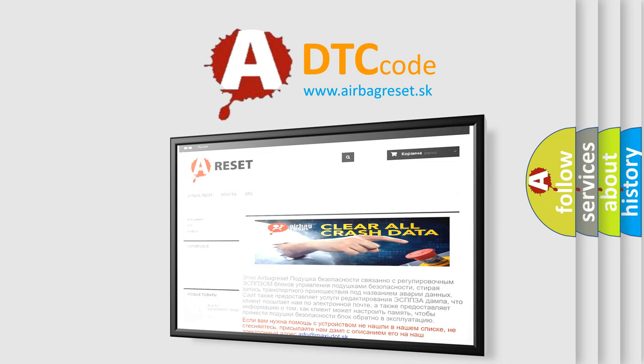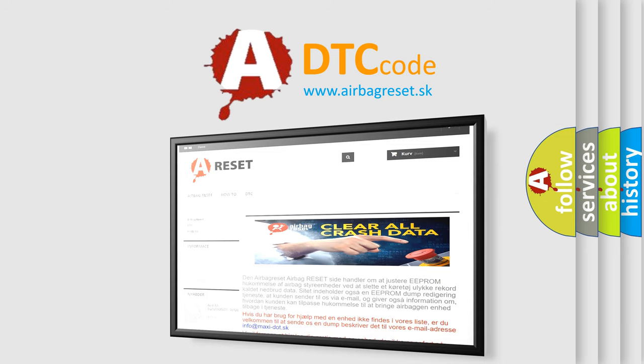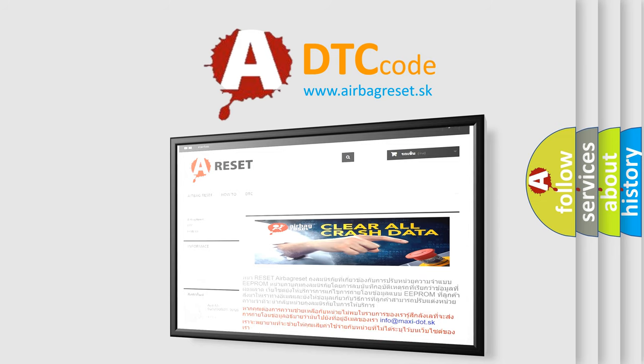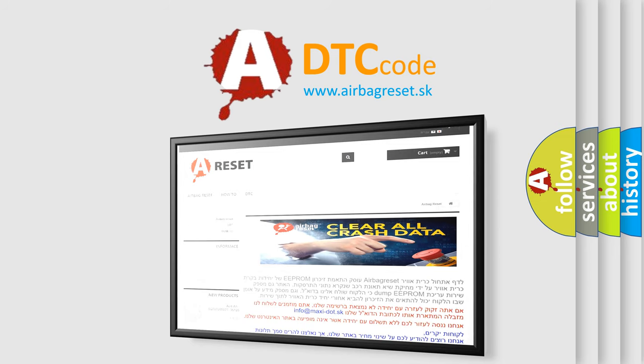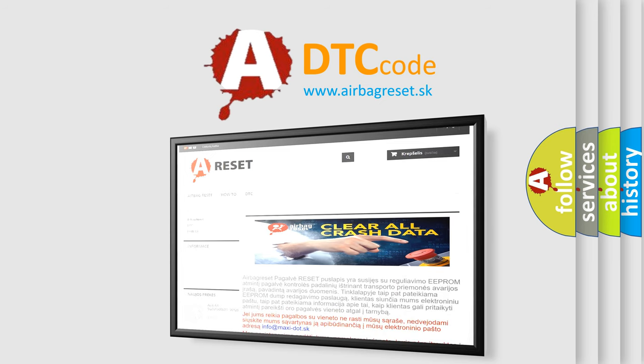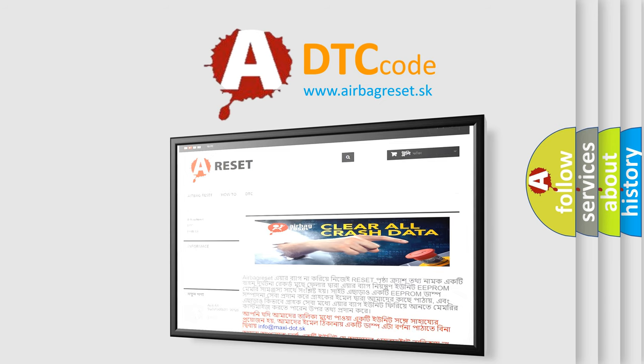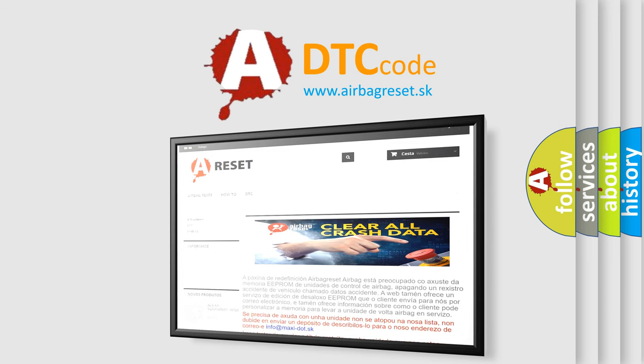The Airbag Reset website aims to provide information in 52 languages. Thank you for your attention and stay tuned for the next video.